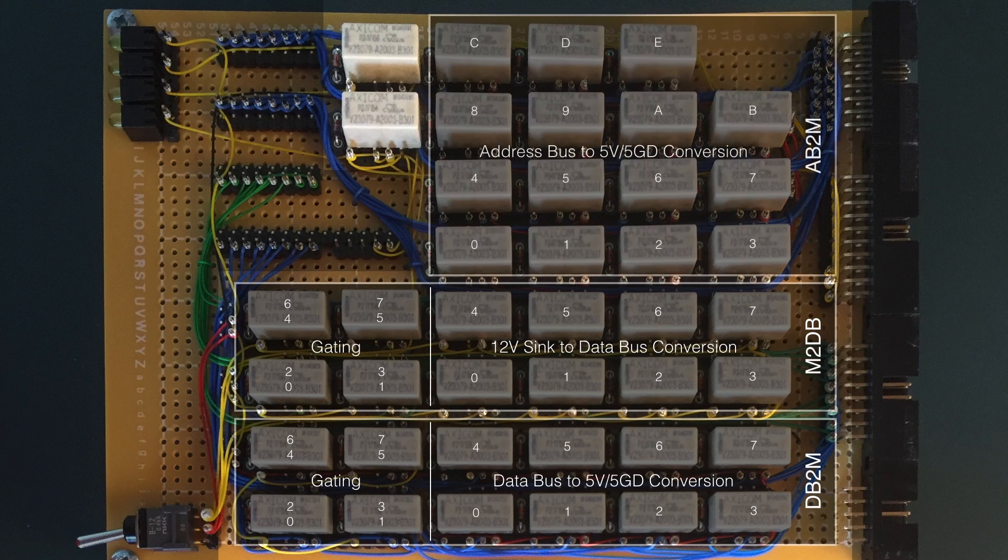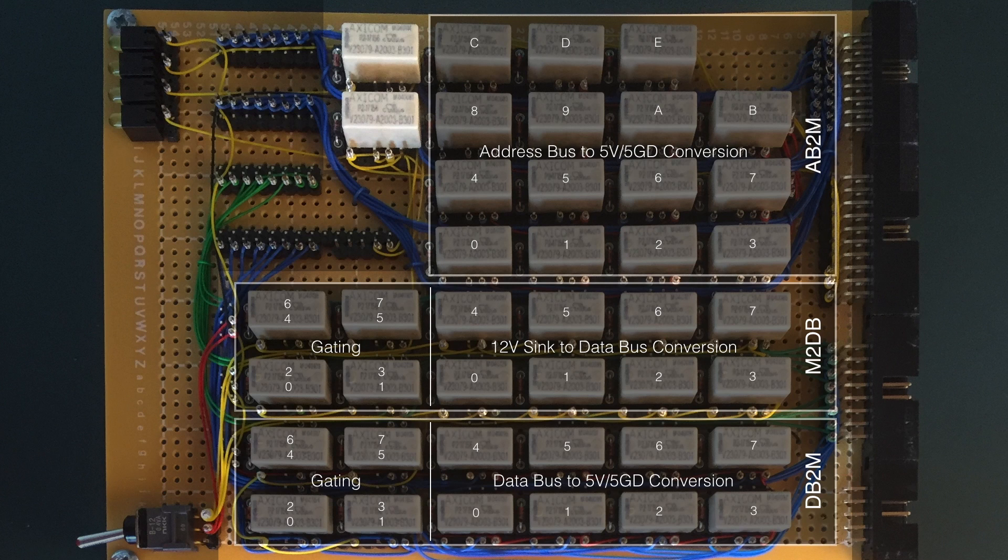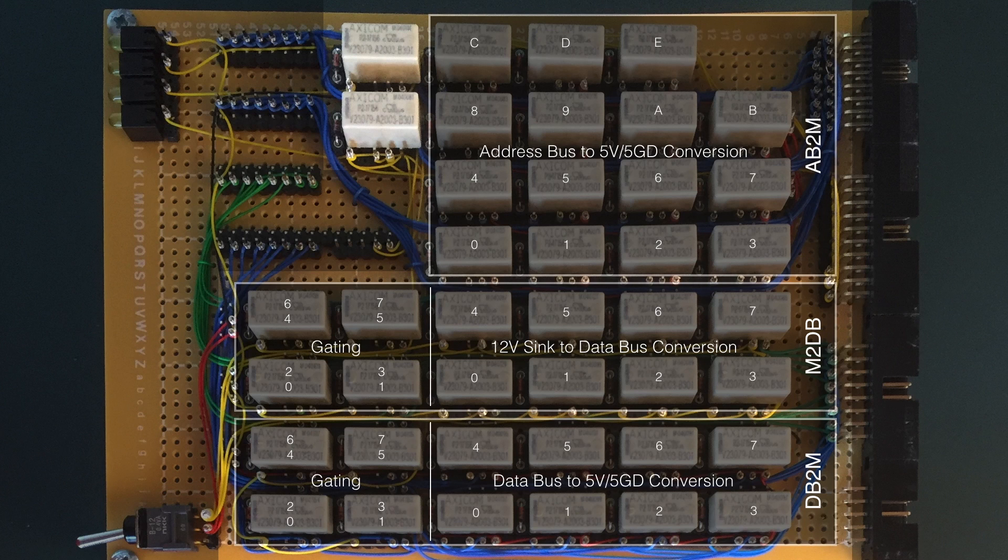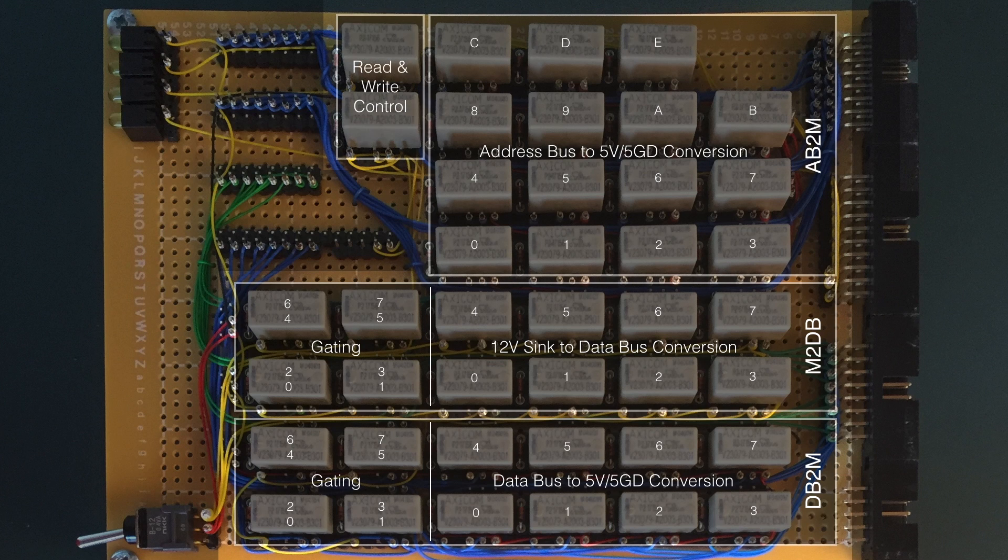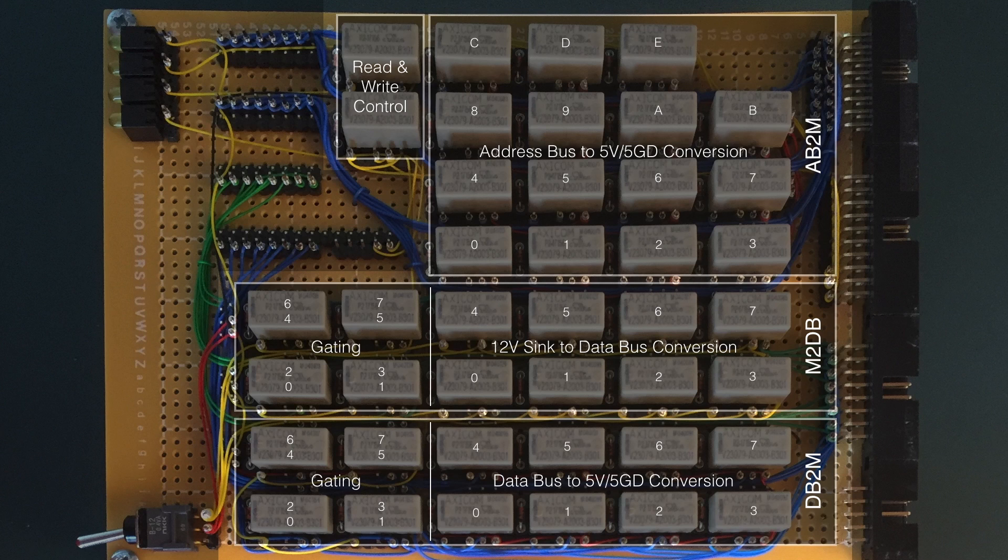The next group handles the address bus coming in. And the conversion here is very similar to the data bus to memory seen at the bottom. Now, no gating relays are required here, because the address bus is always connected to the memory chip. The last two relays handle the read and write control. And mainly these are concerned with getting the right voltage again, but also making sure you can't read from the memory the same time you're writing to it.